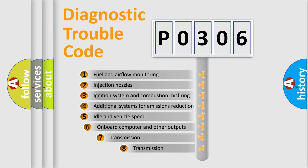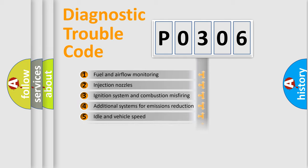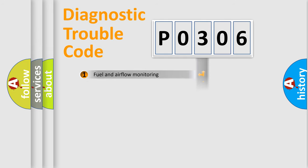The third character specifies a subset of errors. The distribution shown is valid only for standardized DTC codes.